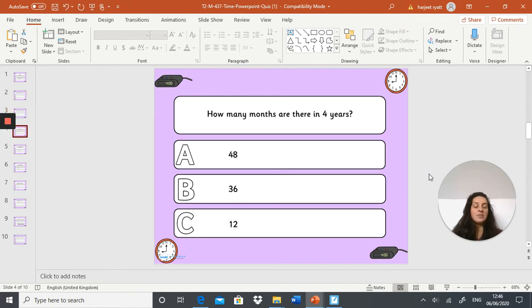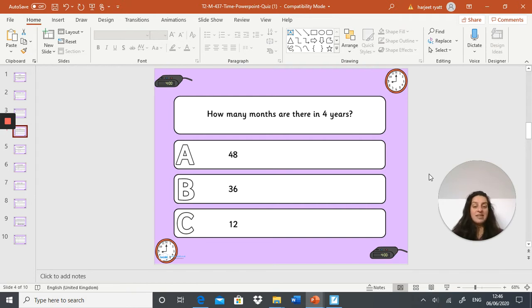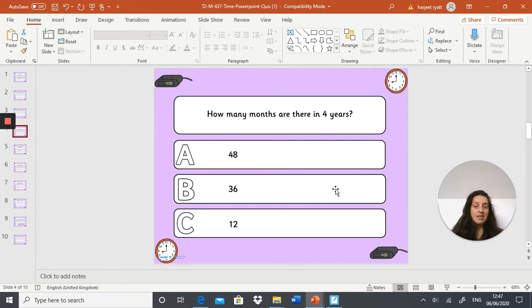Next question: how many months are there in four years? A: 48 months, B: 36 months, or C: 12 months.